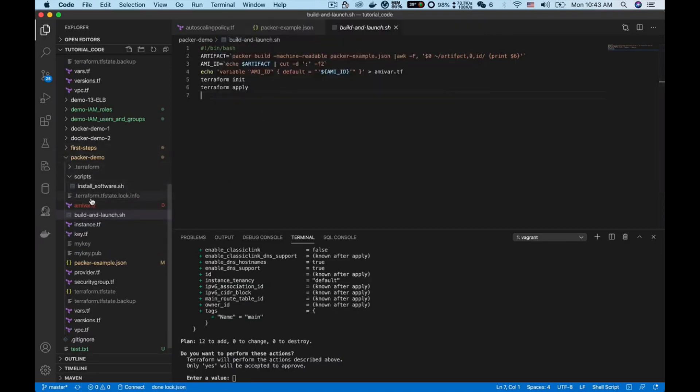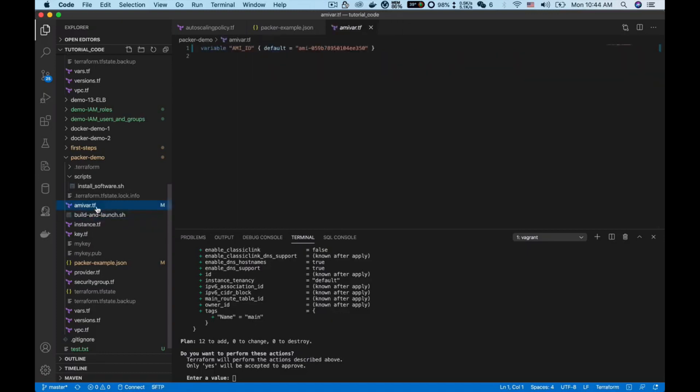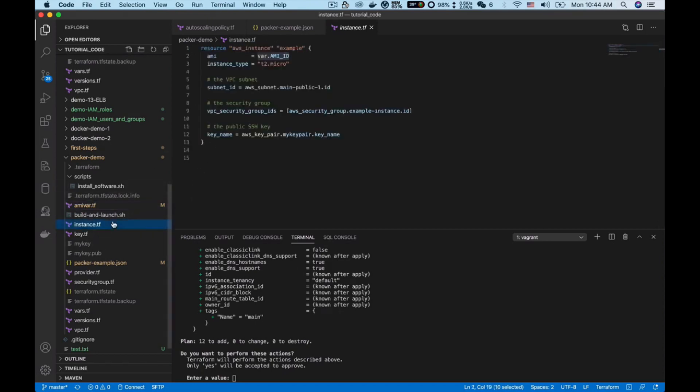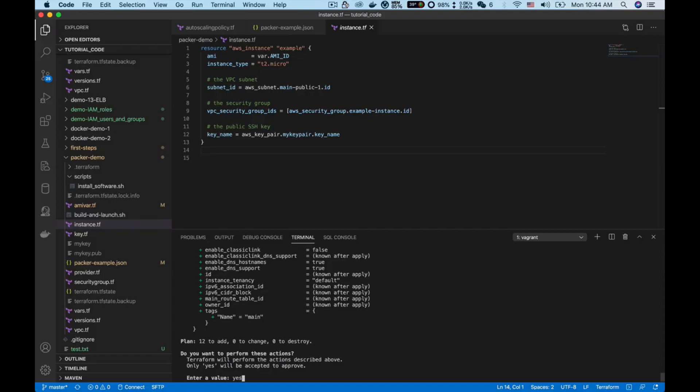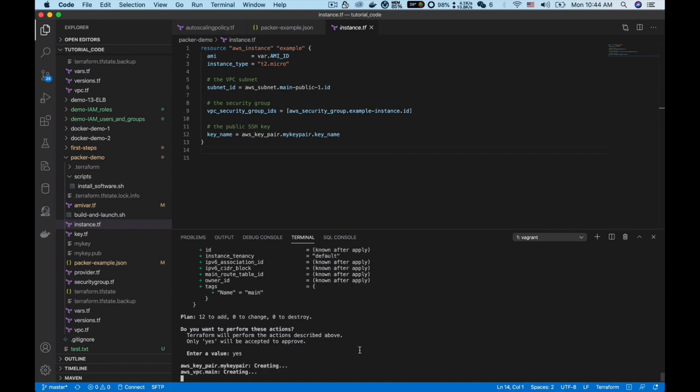Now you can see we have a file called amivars dot tf. If we look at the content inside of it, you can see that actually this is the definition of a variable. Next we can use this AMI ID variable in the instance dot tf. I can type yes and click enter to apply these changes. It will need some time to finish so I will go back when it finishes.